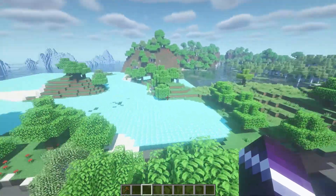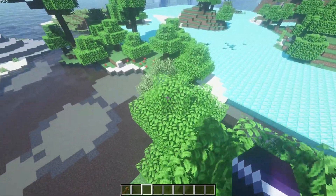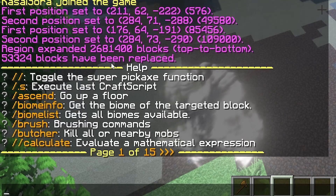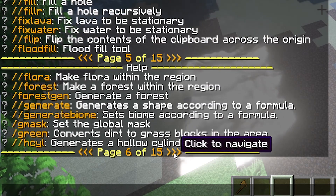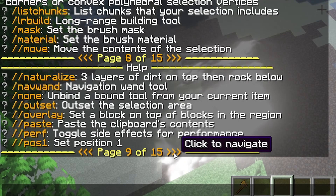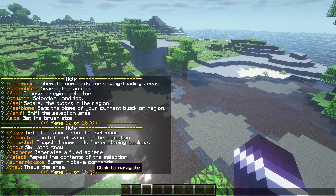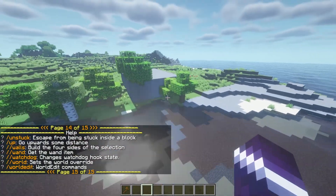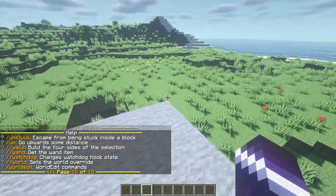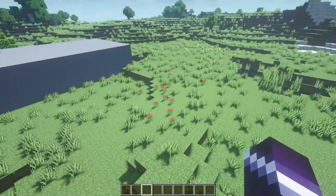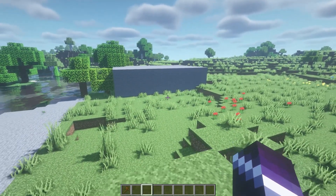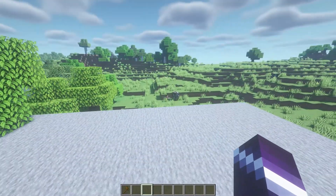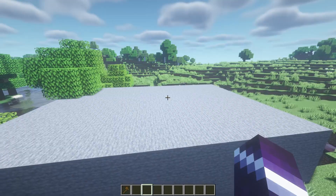WorldEdit has a ton of commands — you can just type //help and you'll see 15 pages of commands available. You'll want to go through them, see what can be useful for you, but at least now you know the basics. The next plugin we're going to talk about is WorldGuard. WorldGuard is a plugin on its own, but it needs WorldEdit to actually work — that's why I've included WorldEdit in this video. They work together a lot.